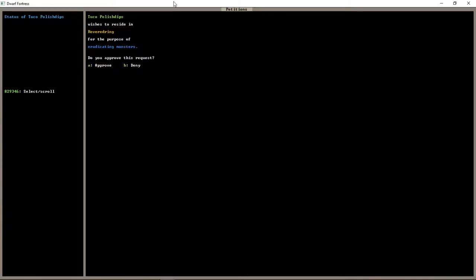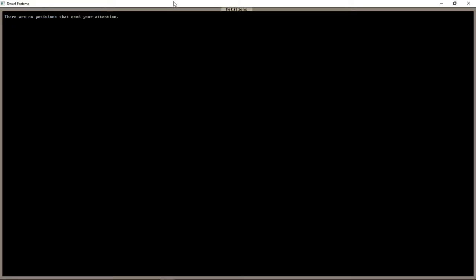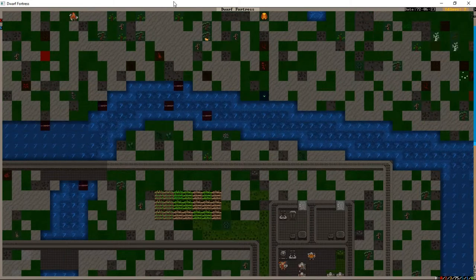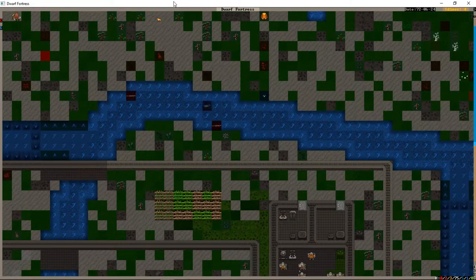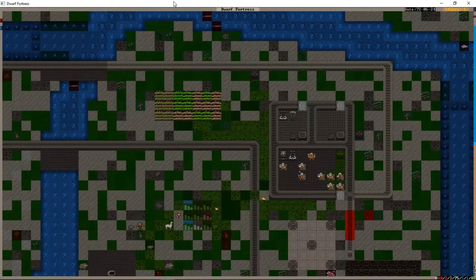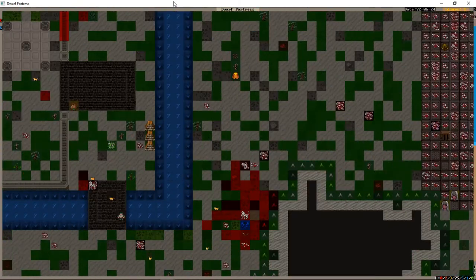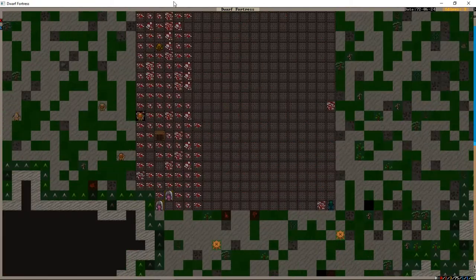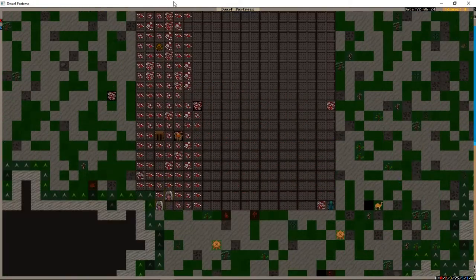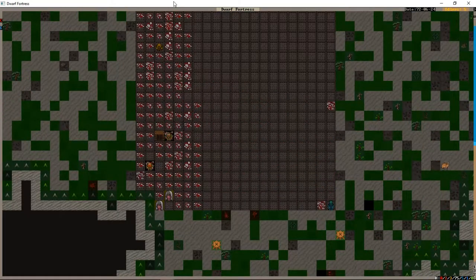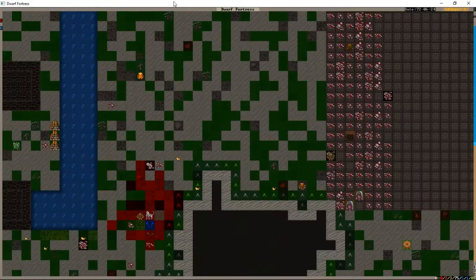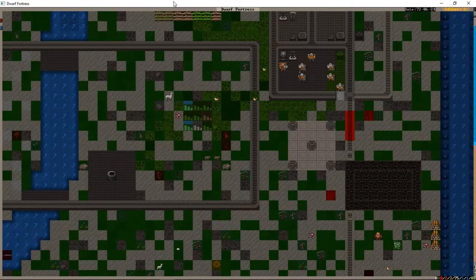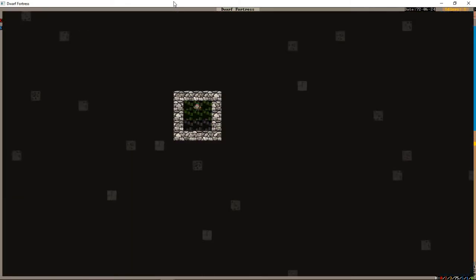So we've got petitions available. People wanting to move in. We'll approve that. Awesome. Now I did actually have this game crash earlier. I'd just finished making all the custom professions and we crashed. I was devastated. But we seem to be fixed now.